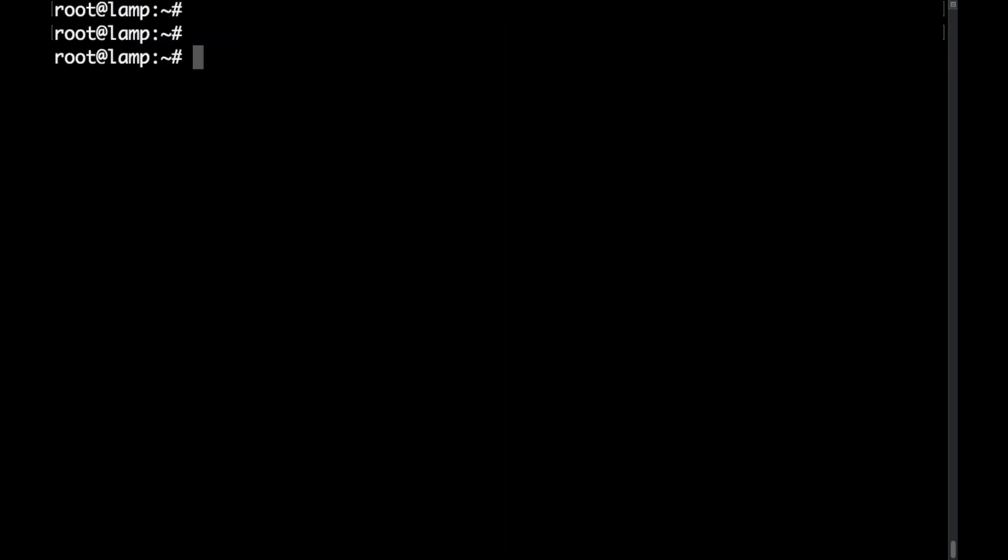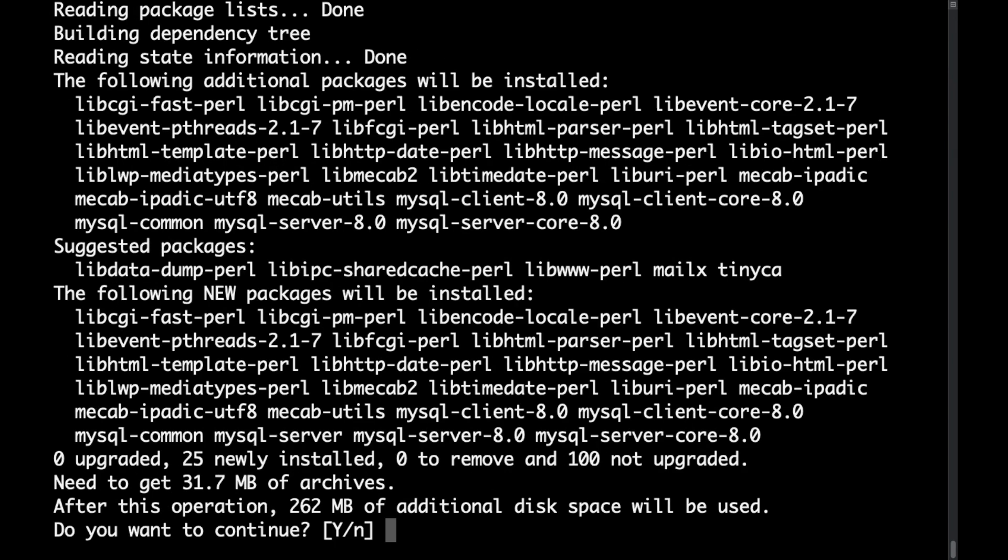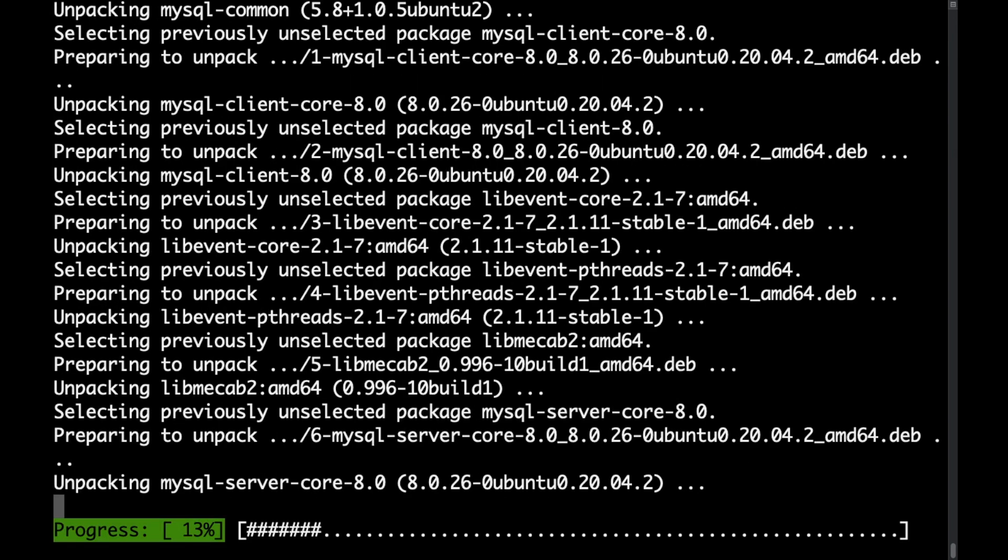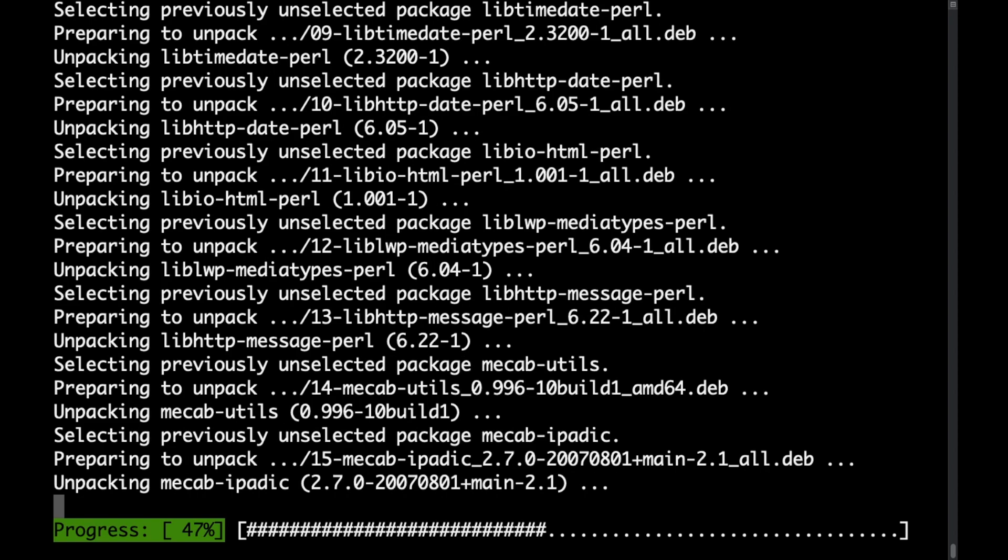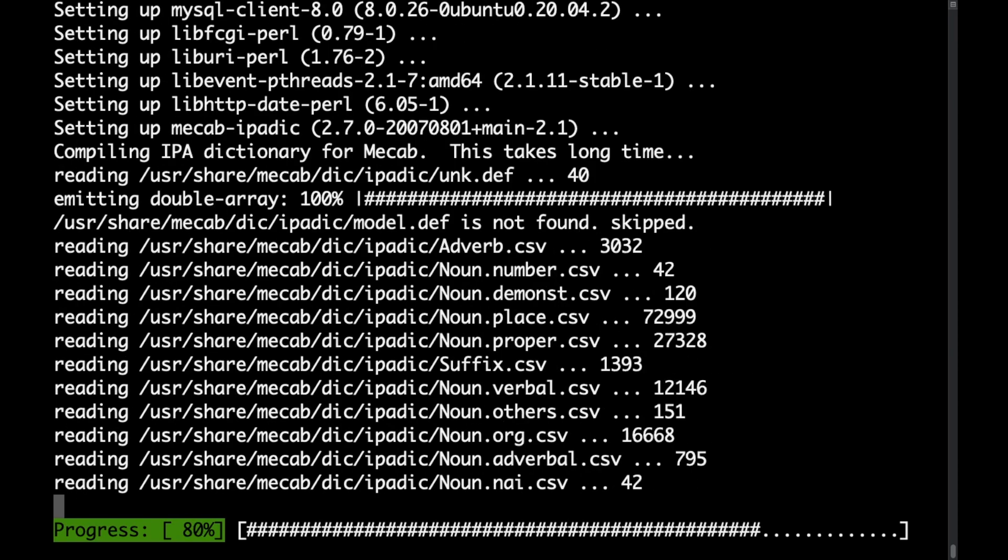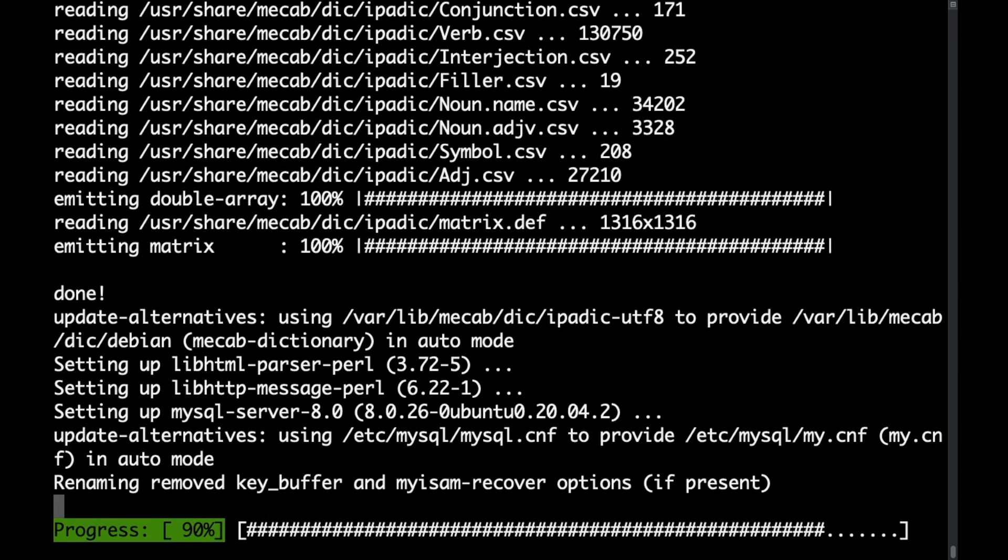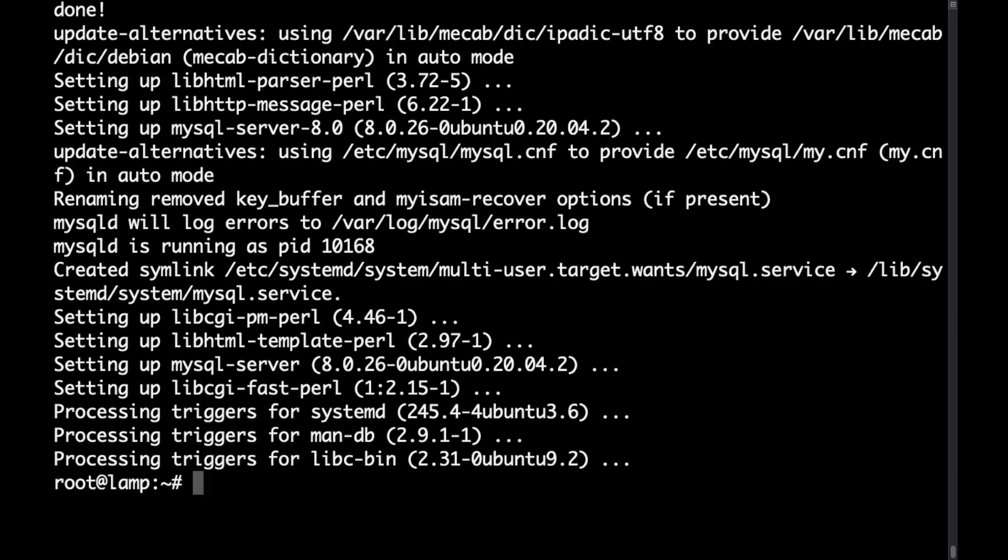Okay so once Apache is installed let's go ahead and install MySQL. To do that I would just type apt install mysql-server. Then I would say yes again. This might take some time so I'll just speed up the video. Okay this is done.